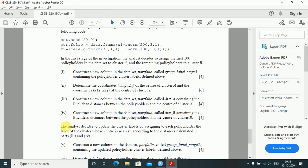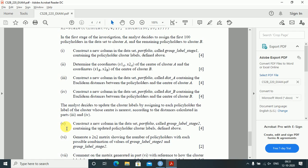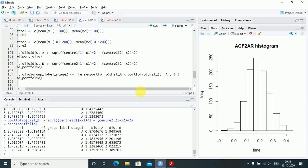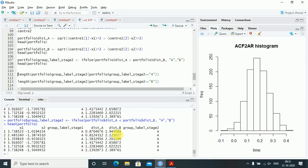The analyst updates cluster labels by assigning each policyholder to the cluster whose center is nearest. I construct portfolio$group_label_stage2 using ifelse(portfolio$distance_a < portfolio$distance_b, 'A', 'B'). Whichever distance is smaller determines the cluster label. The new cluster labels are now visible alongside the stage one labels.